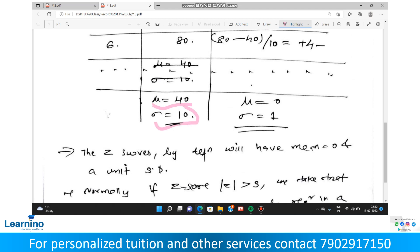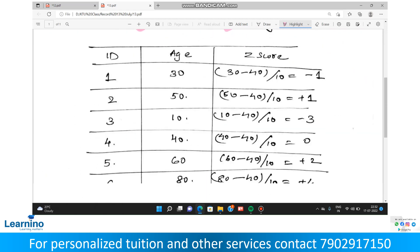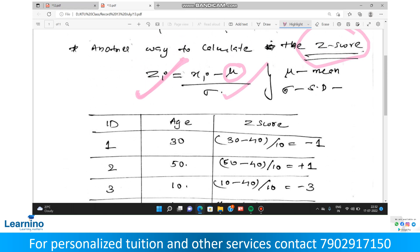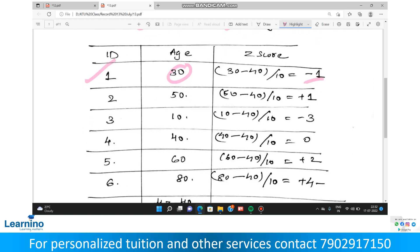We are going to calculate the z-score for each of the observations. The z-score formula is: z = (xi minus mu) divided by sigma. So for id 1: 30 minus 40 divided by 10 equals minus 1. For id 2: 50 minus 40 divided by 10 equals positive 1. For id 3: 10 minus 40 divided by 10 equals minus 3. For id 4: 40 minus 40 divided by 10 equals 0. For id 5: 60 minus 40 divided by 10 equals plus 2.